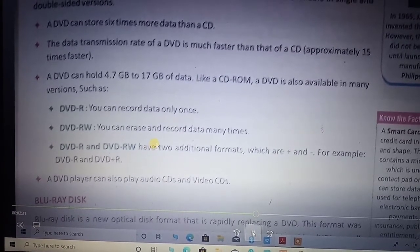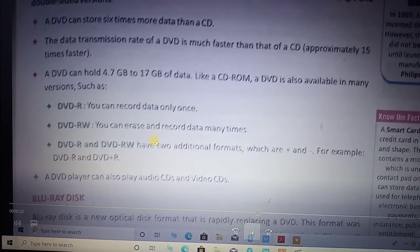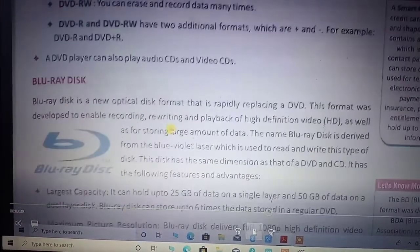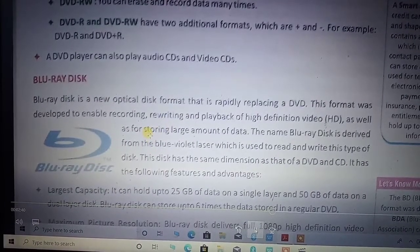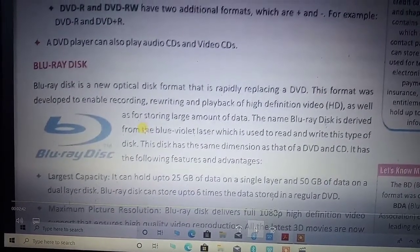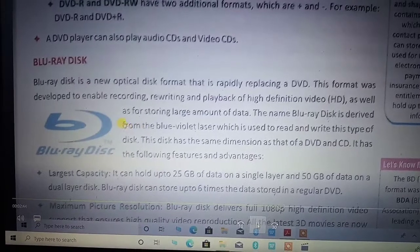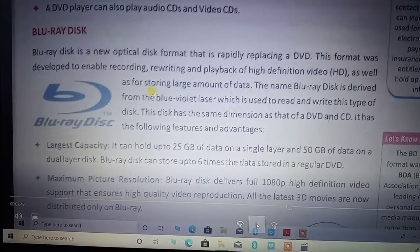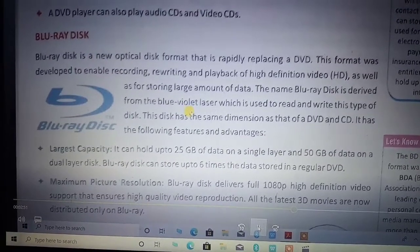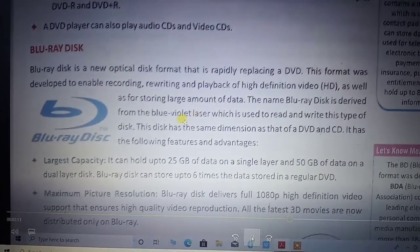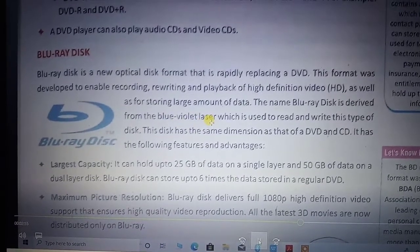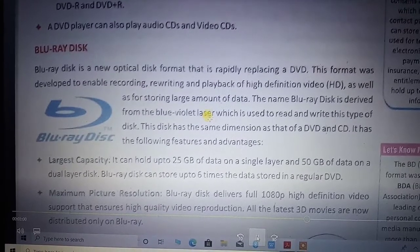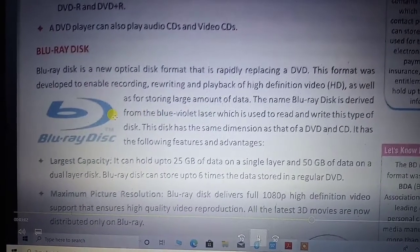The DVD is still used in the market and we can use it. But one new technology that has come into the market — the ultimate advanced storage technology — is known as Blu-ray. You have already heard about Blu-ray. Why is it called Blu-ray? Because it uses a blue-violet ray, that is a laser ray, for the reading and writing process. That's why it is called Blu-ray.